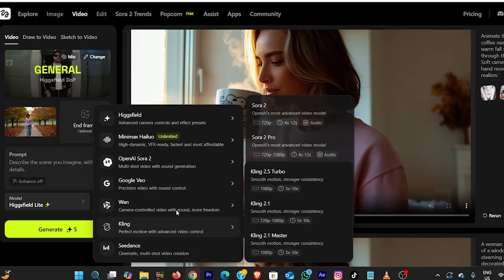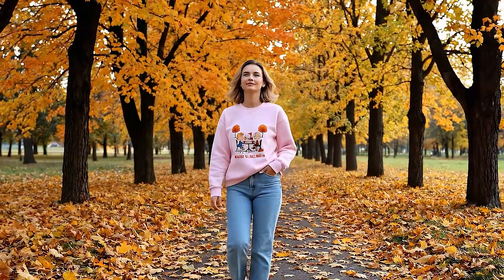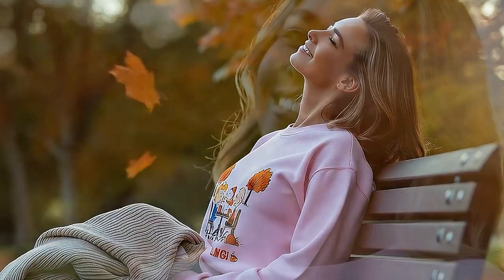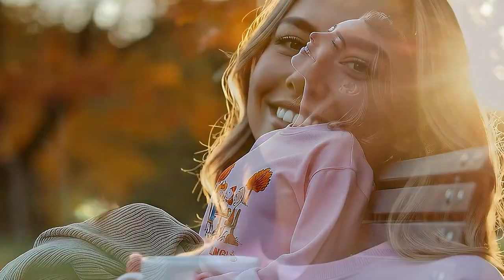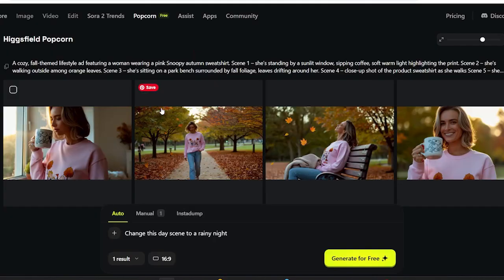Here's the final ad. That's incredible — it looks like a professionally directed fashion ad. Warm tones, natural flow. Higgsfield Popcorn and Sora 2 Pro literally automated the entire production process, from concept to storyboard to full motion video, in minutes.